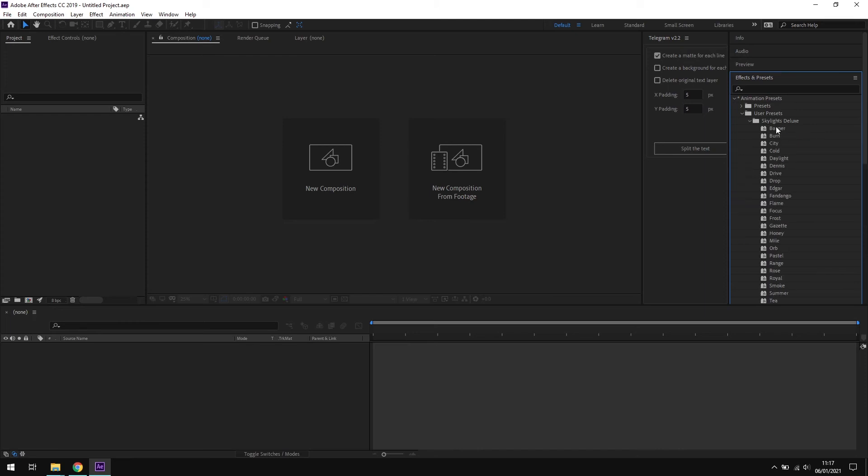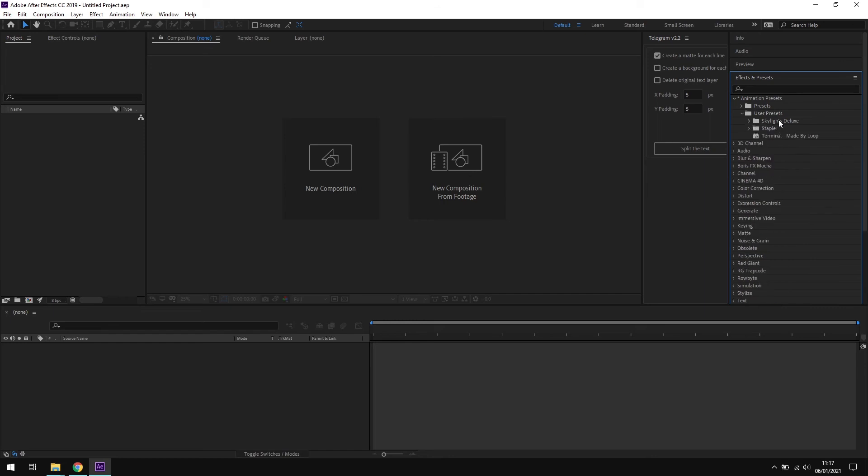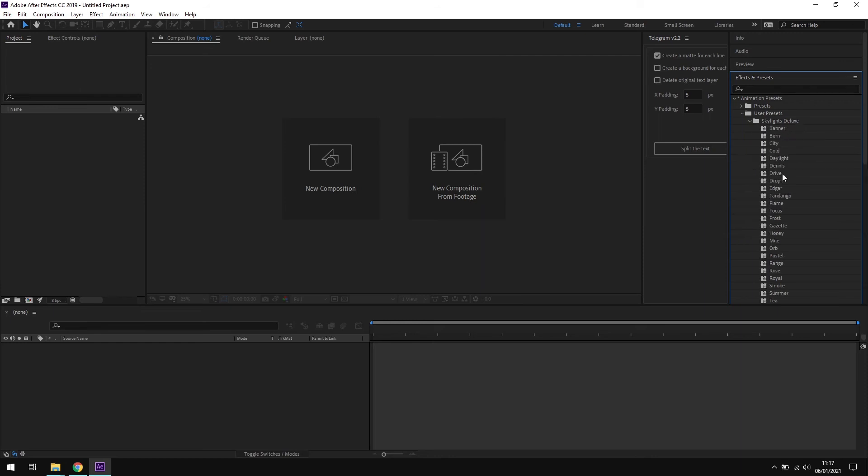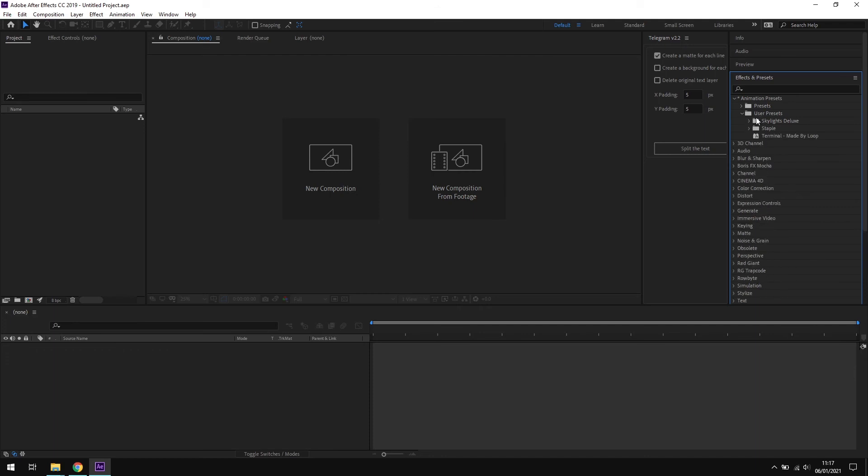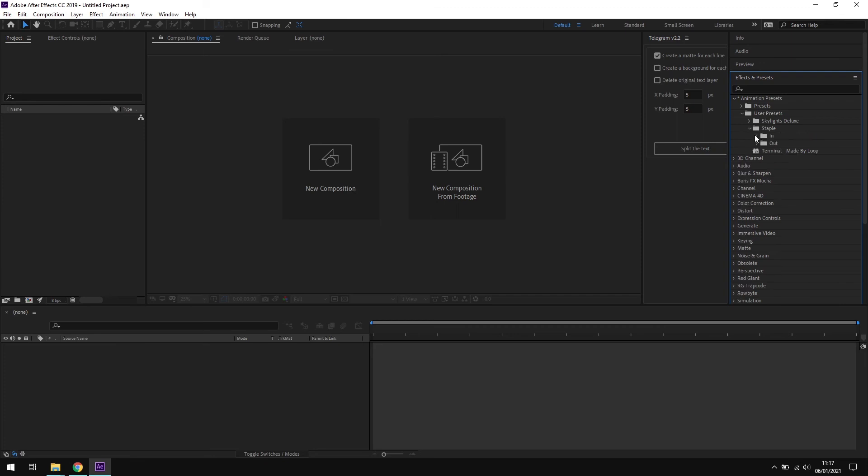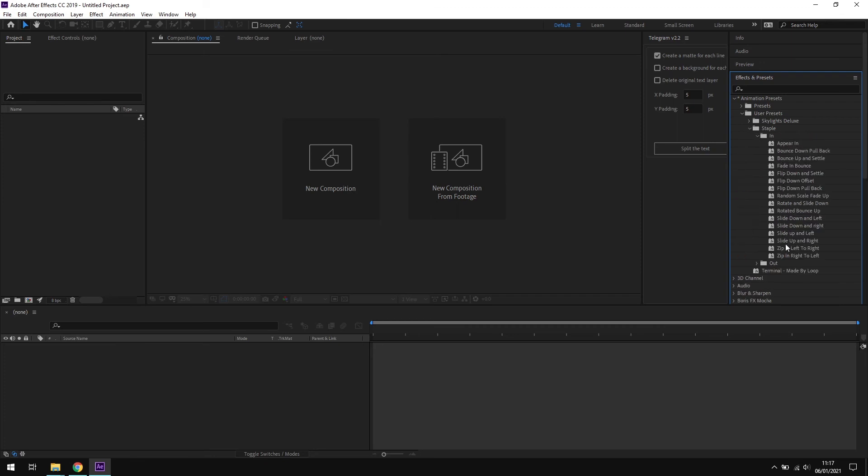Twirl this down and there we have our lovely presets. You can see now why I've kept the presets inside the Skylights Deluxe folder, because it gives you this nice hierarchy and organization in this list. If I'd have placed all of these presets directly in the user preset folder, then we'd have a big long list of random preset names which wouldn't be much good. You wouldn't know which preset was which. This way you can organize your presets quite nicely, and you can see that I've got the loop staple presets up here too, which are text animation presets, and this keeps them all organized.